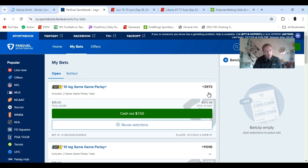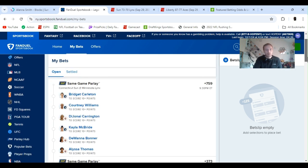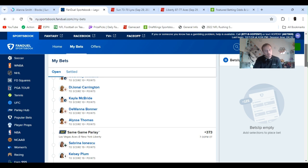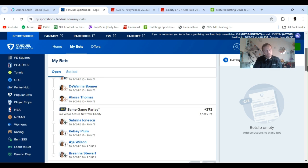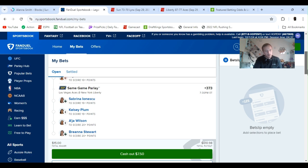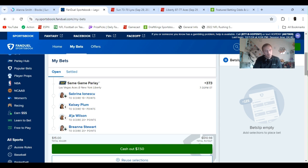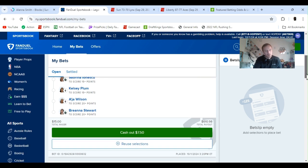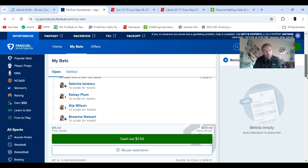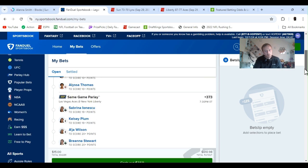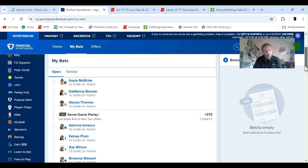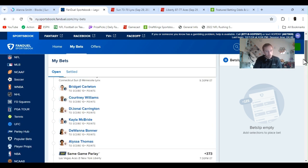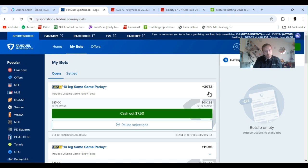Last up, I got a 10-leg plus 3,973 odds. Carleton to score 10 points, Courtney Williams 10 points, Carrington 10 points, McBride 10 points, Bonner 10 points, Alyssa Thomas 10 points. And then I added on Sabrina Ionescu 15, Kelsey Plum at least 15, Asia Wilson 20, and Breanna Stewart 20. $15 pays out 610. They seem doable to me, right? They're the only players really playing. Hopefully they go over.